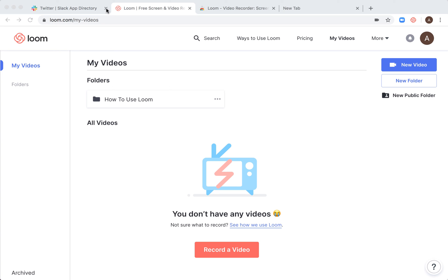In this quick tutorial, we're going to go through how to record a video with Loom. Maybe it's your first video.